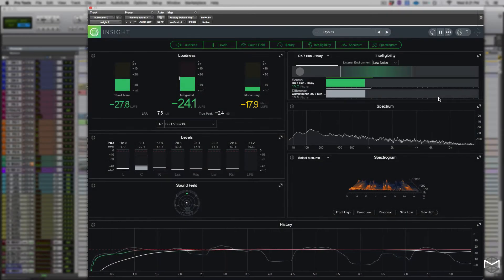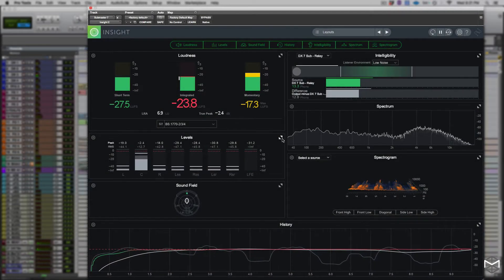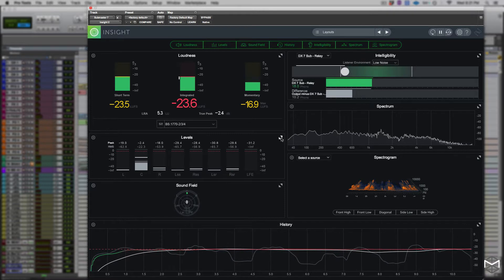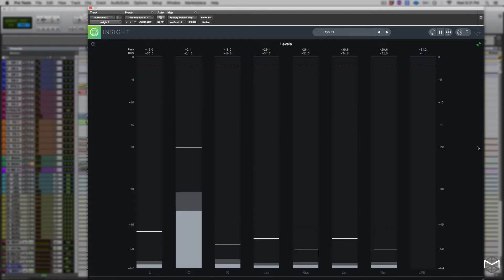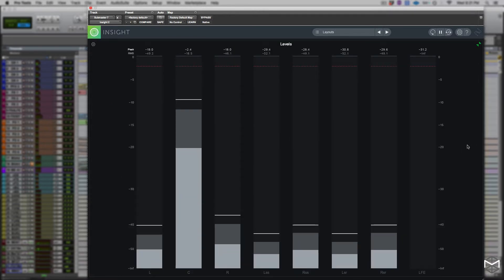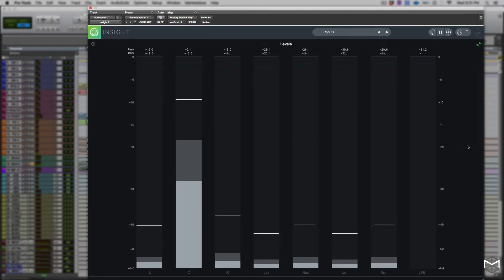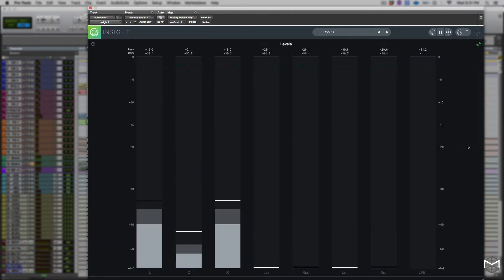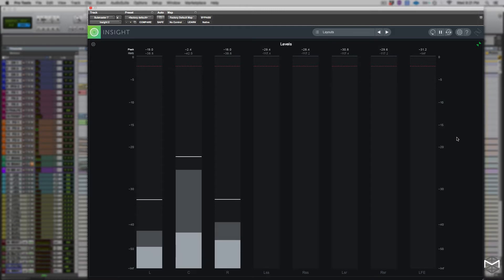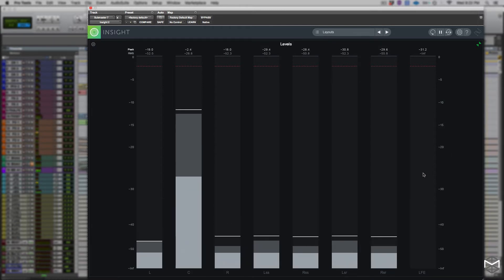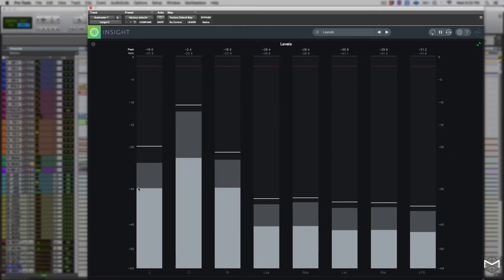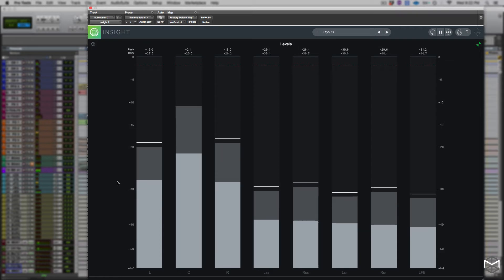The level meter panel displays both instantaneous true peaks and average RMS level for each channel of input audio, up to 10 channels including support for surround, up to Dolby Atmos 7.1.2 channel configurations.